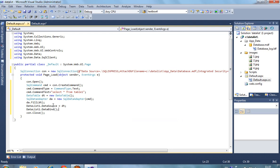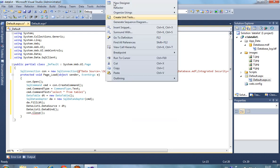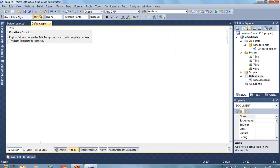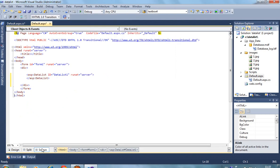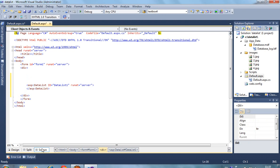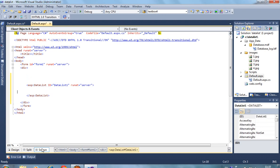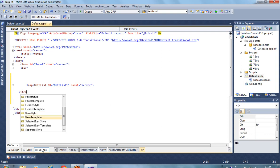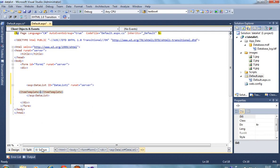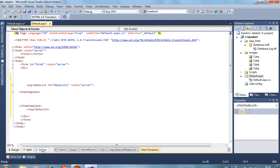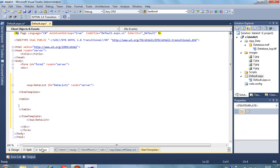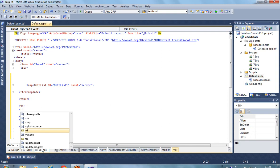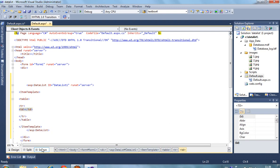Now remember, DataList does not have its own format, so we have to pass here ItemTemplate. There are three types of templates: ItemTemplate, FooterTemplate, and HeaderTemplate. But currently we have to use ItemTemplate. In this ItemTemplate we have to pass table, tr.